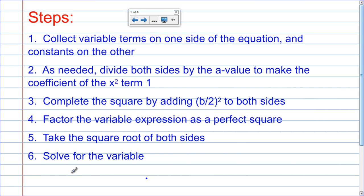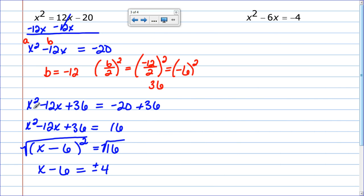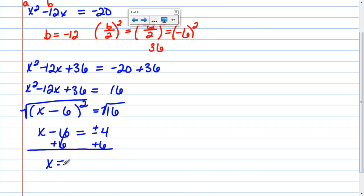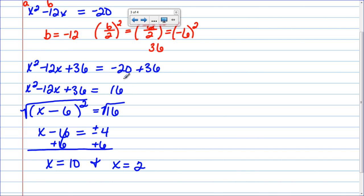The last step for completing the square is to solve for the variable. To solve, I need to get x by itself, so I add 6 to both sides. But I have to do this twice — once for positive 4 and once for negative 4. Positive 4 plus 6 is 10, and negative 4 plus 6 is 2. So there are my two solutions. If we were to graph this quadratic and have it equal 16, it would cross the x-axis at those two points.